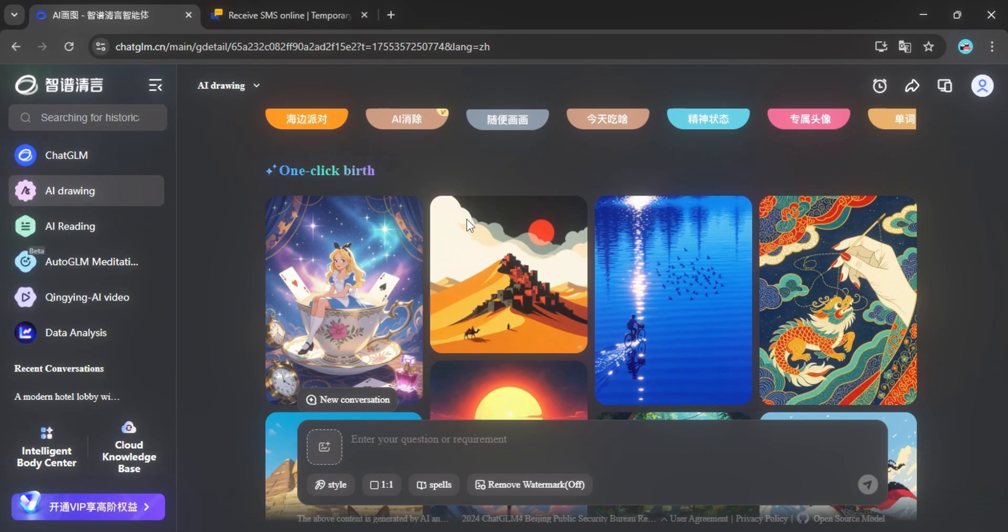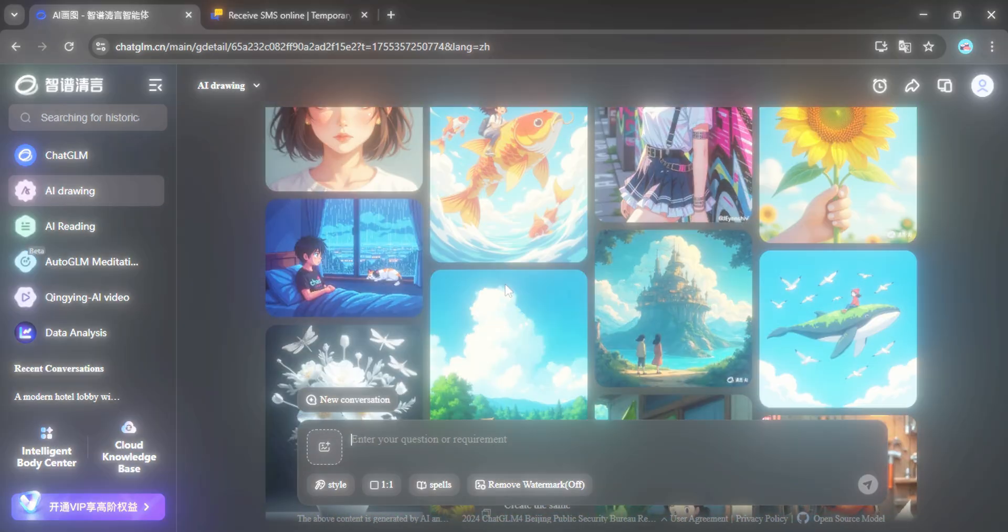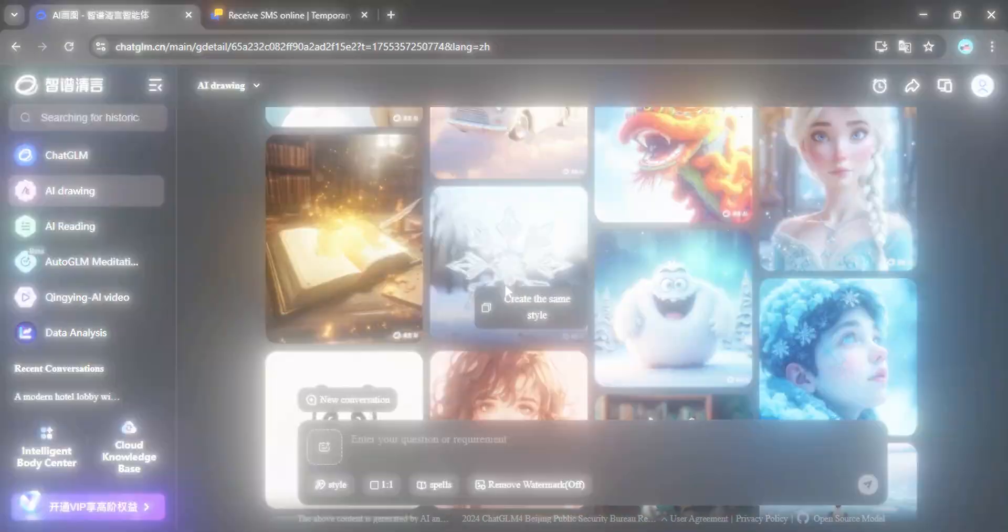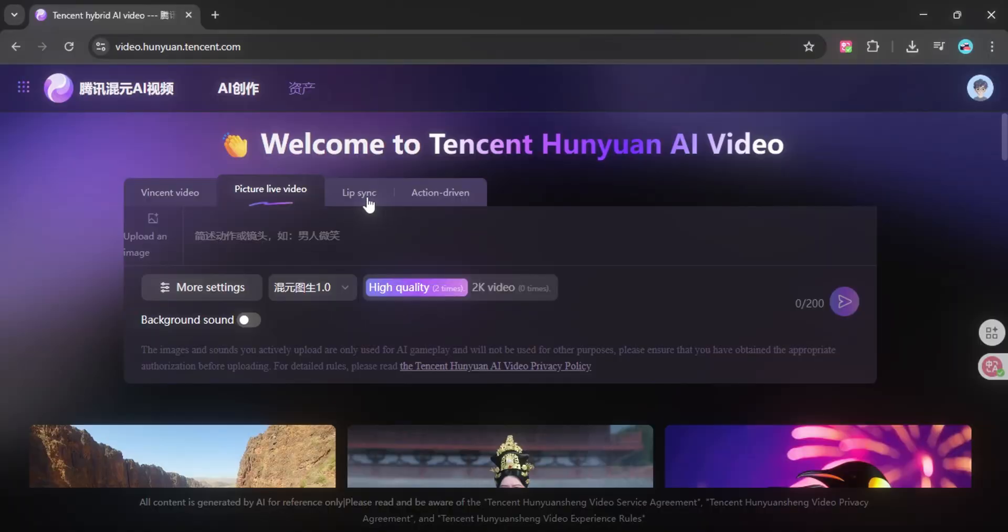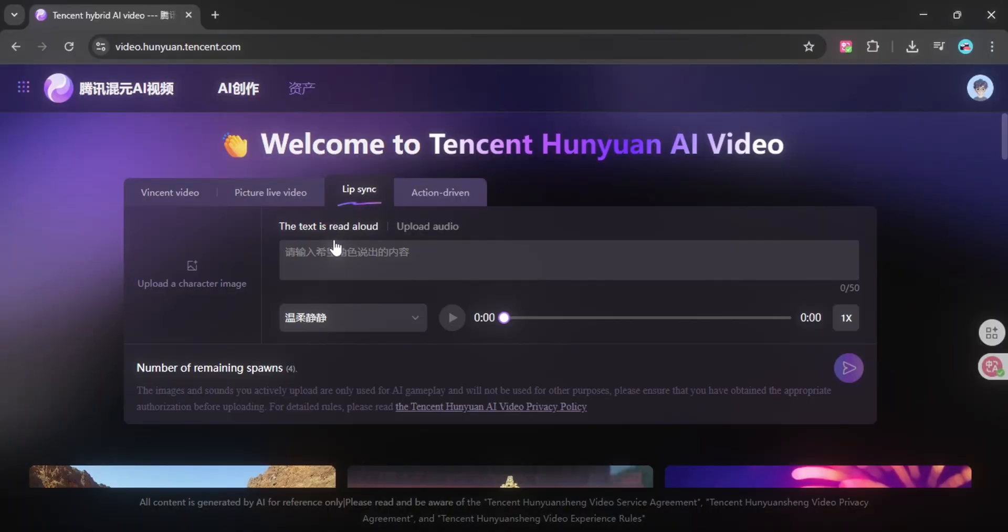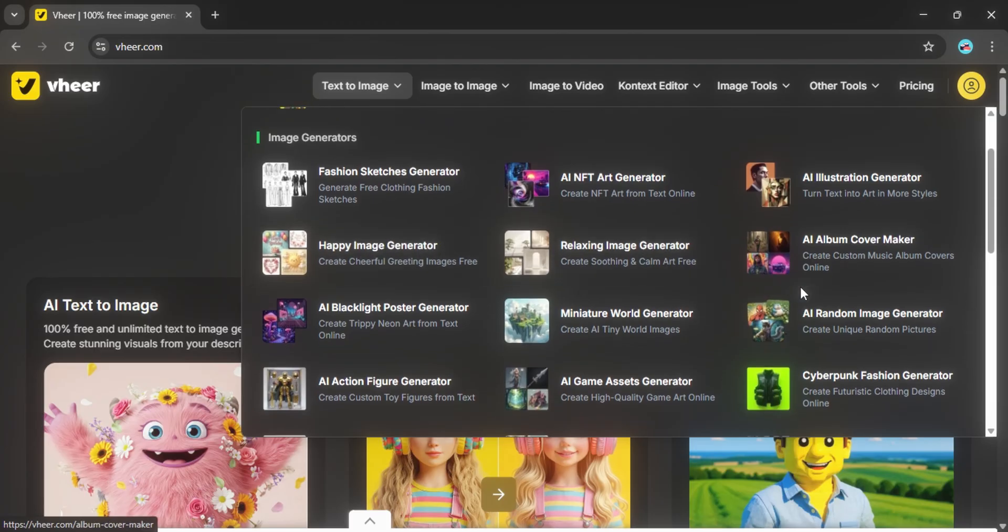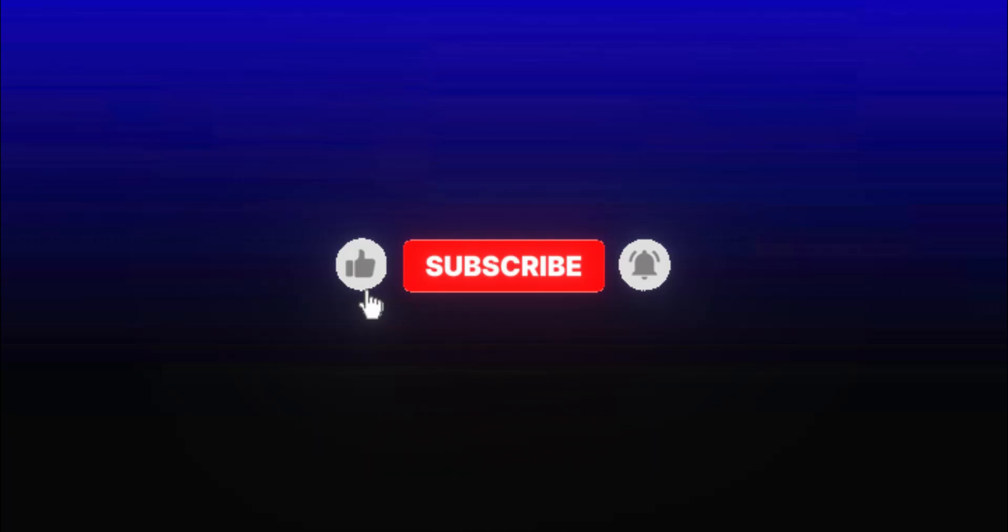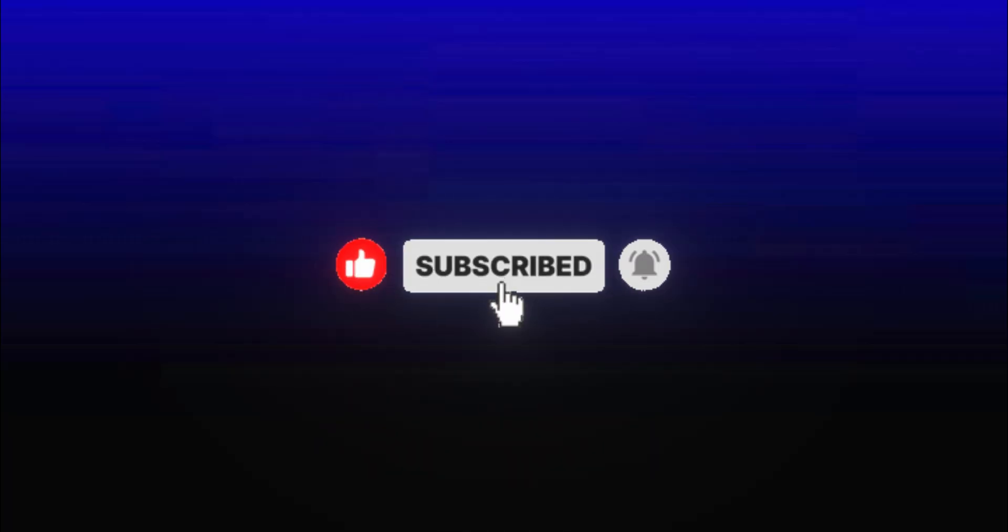If you found a tool here that blew your mind, let me know in the comments which one you're going to try first. And if you want to see even more hidden AI tools that can take your creativity to the next level, make sure to hit that like button and subscribe because I've got plenty more coming your way. Thanks for watching and I'll see you in the next one.